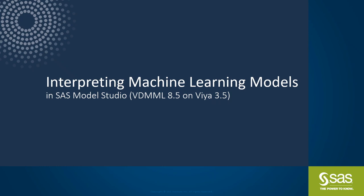Did you know that SAS Model Studio can help you easily interpret machine learning models? I'm going to show you how.